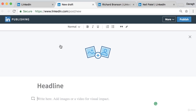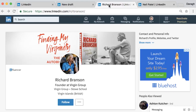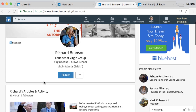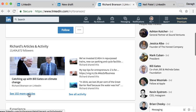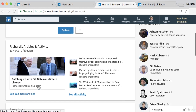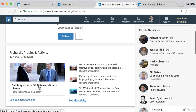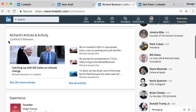Before we get into this, I just want to show you a couple of examples. Richard Branson is the founder of Virgin Group and he's actually extremely active on LinkedIn. He publishes quite a lot of articles and if you go to his profile you can see them below. He's got over 13 million followers for his articles, and this is a great way that he's built up his influence on the platform.